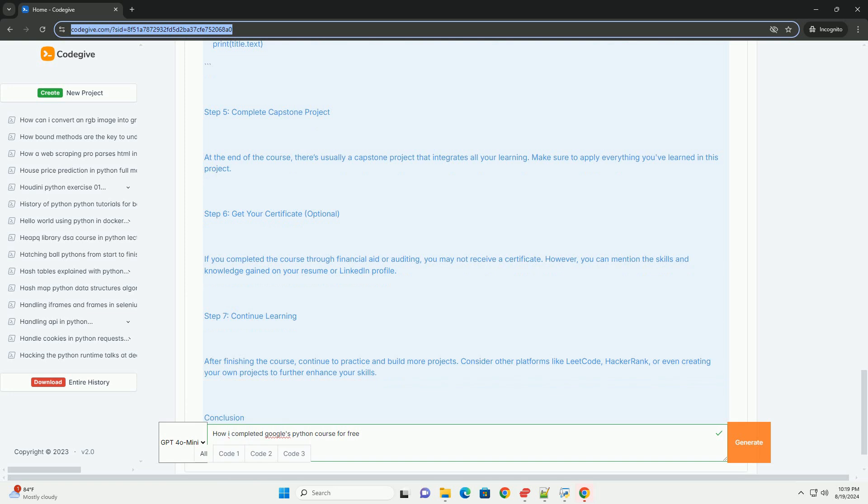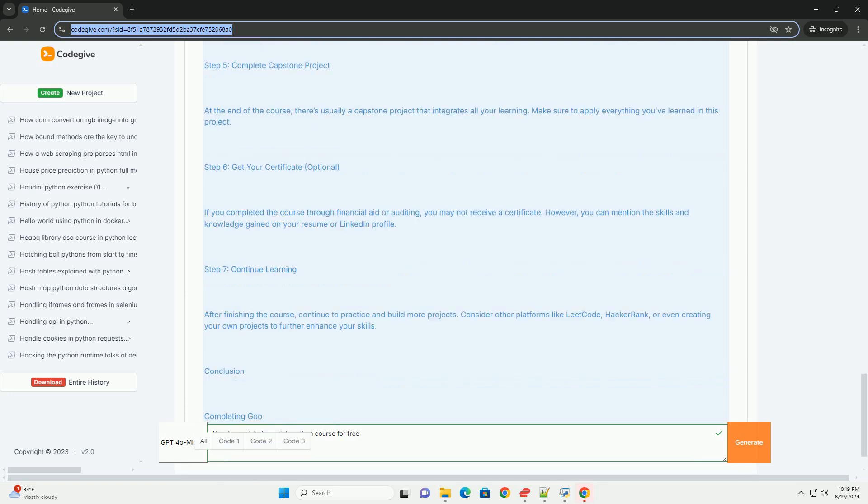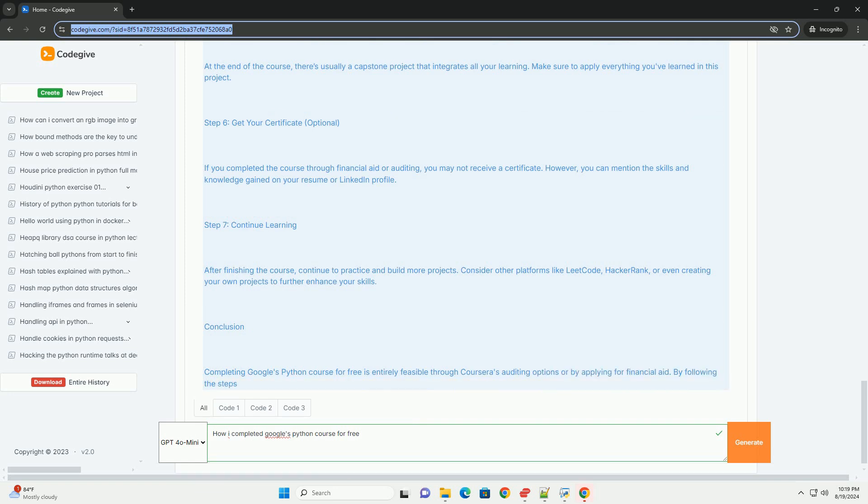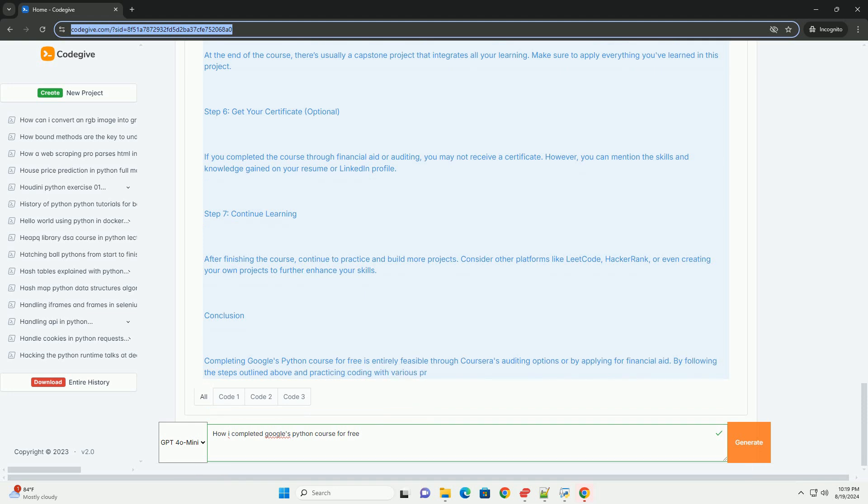Step 4: Practice coding. You can practice Python coding outside of the course to reinforce your skills. Below are some code examples that may align with the topics covered in the course. Code example on automating a task with Python. A common task in automation is renaming files. Below is a simple Python script that renames all files.